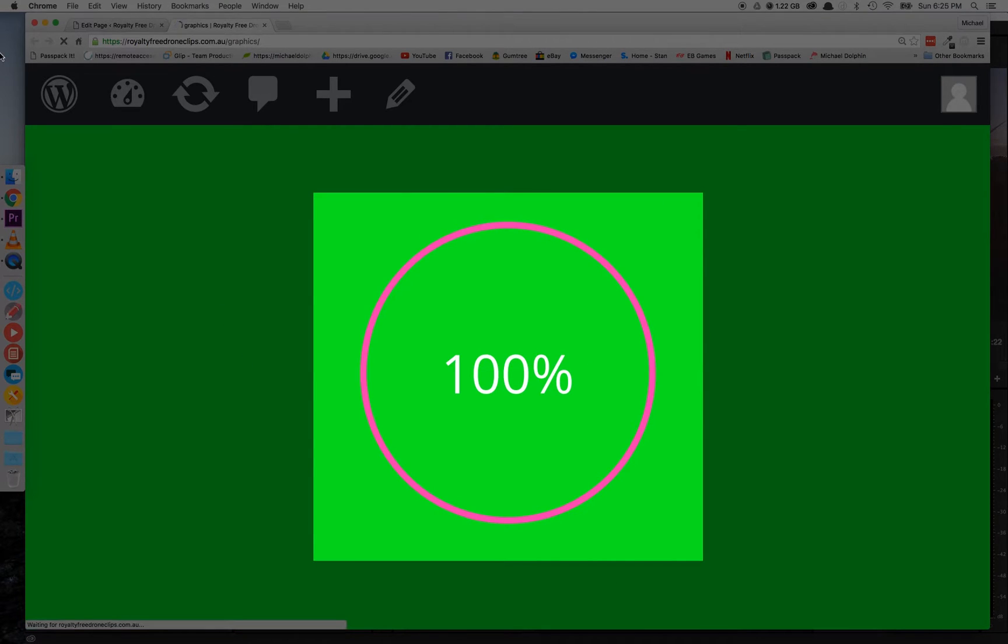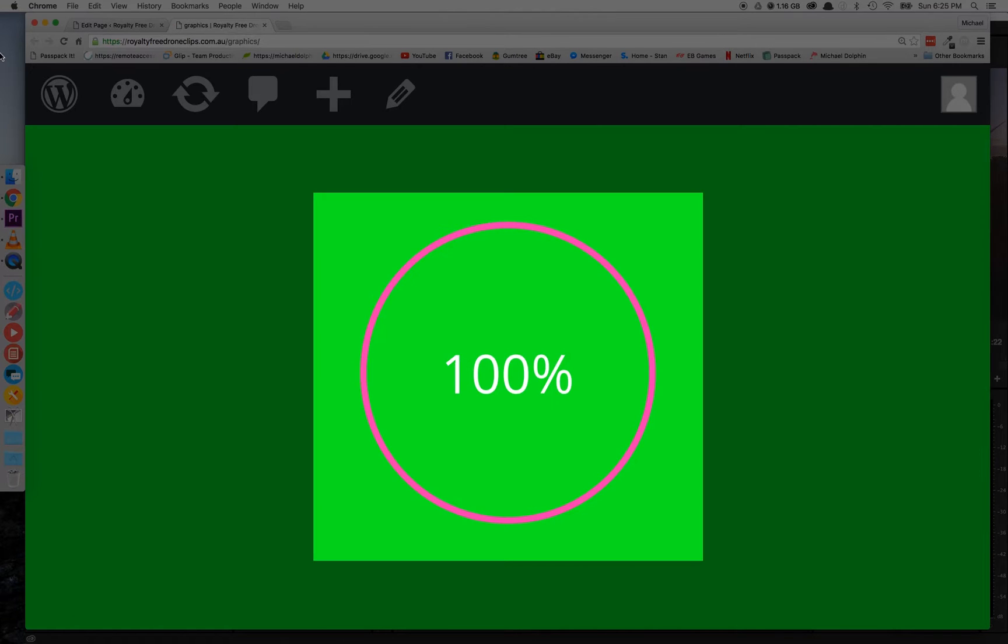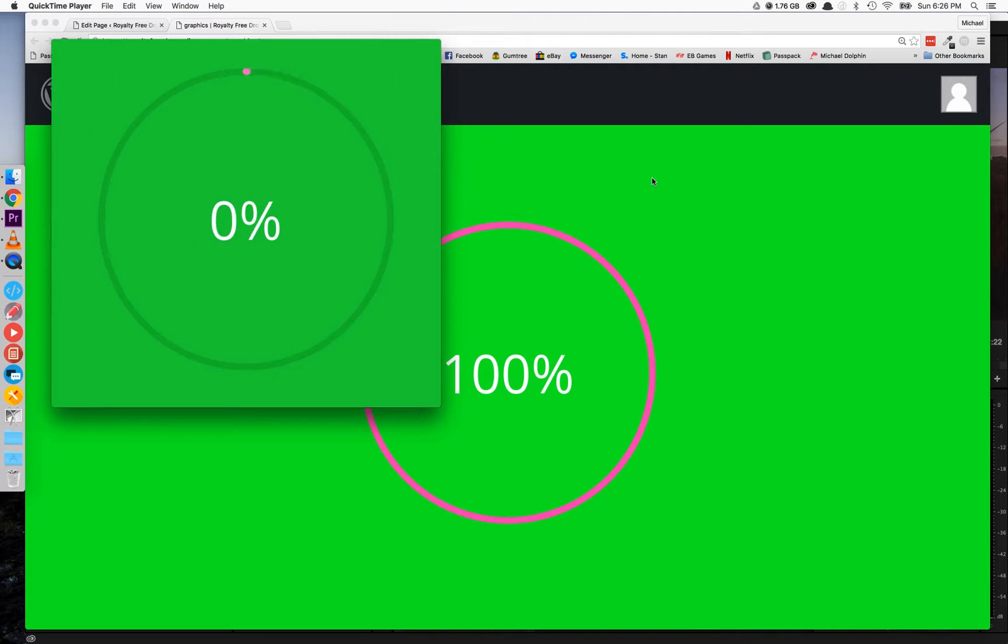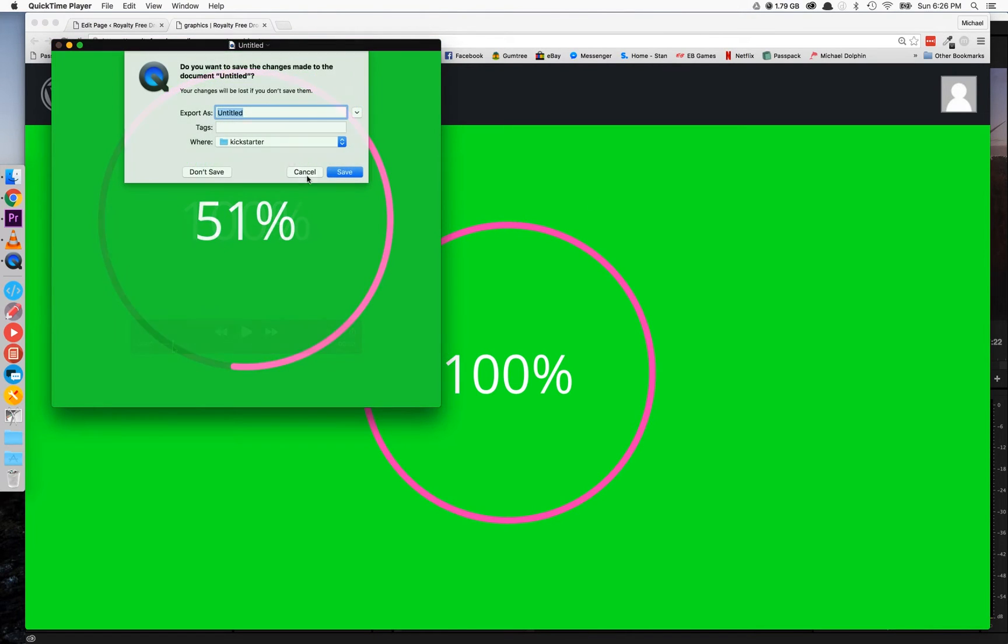I advise refreshing the page a couple of times just to make sure you're happy with the recording and just check it before you save it just to make sure it recorded properly. Once you're happy with it, save that onto your computer and we'll be dragging that into Adobe Premiere.